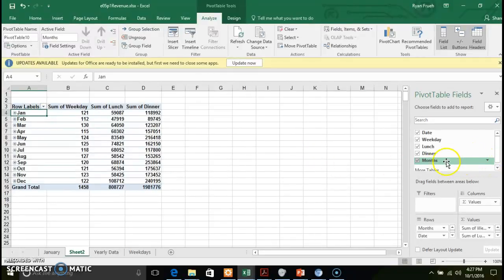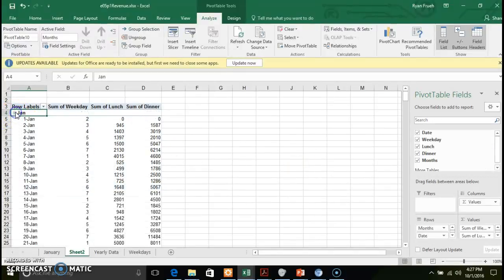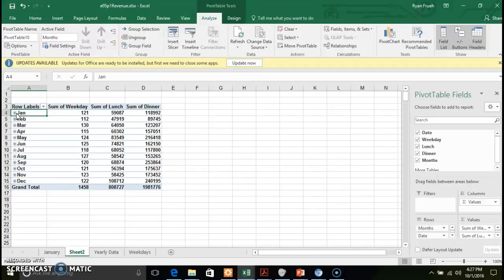You can filter, slice, and dice your information and drill further down into your data. The key takeaway of this section is: take two Excel data tables with a common field — in this case the weekday — create a relationship between them, and then build a pivot table from that related data.